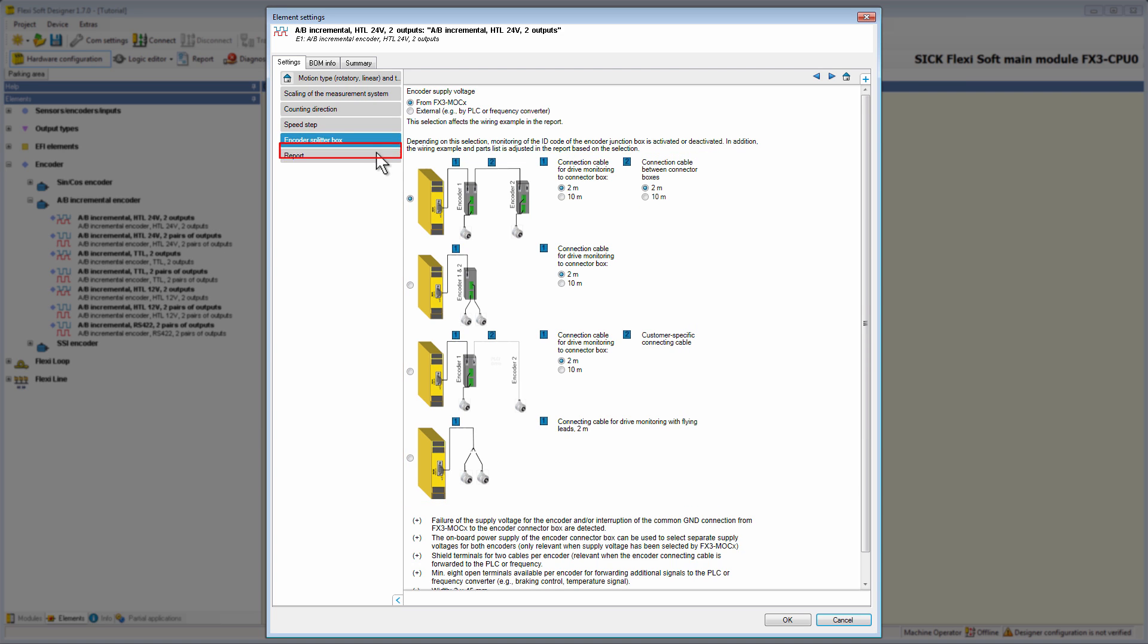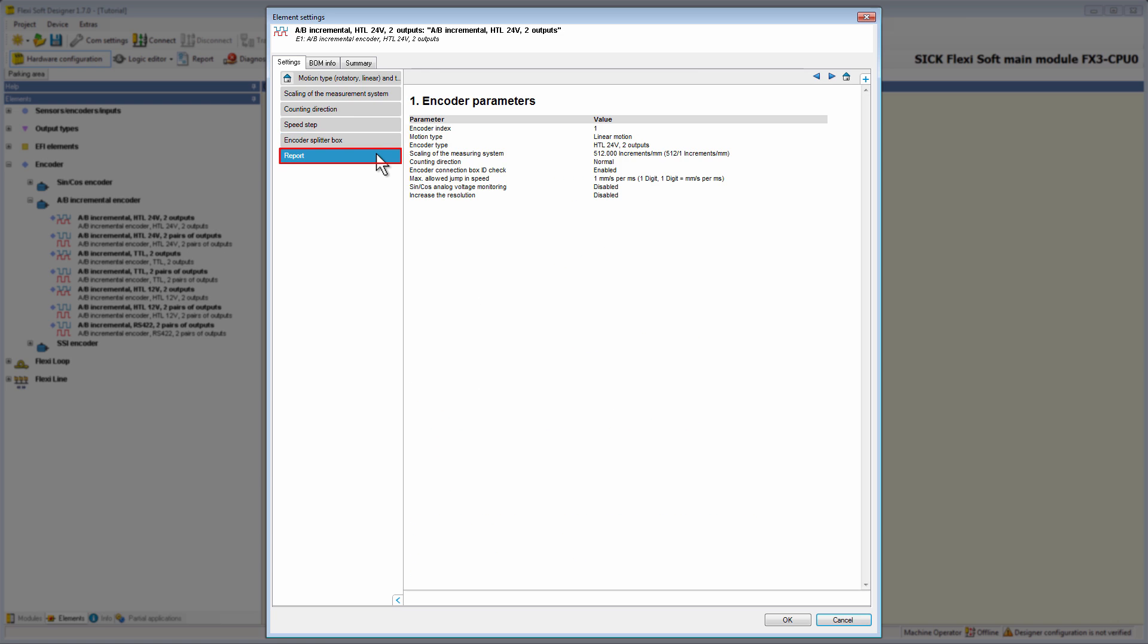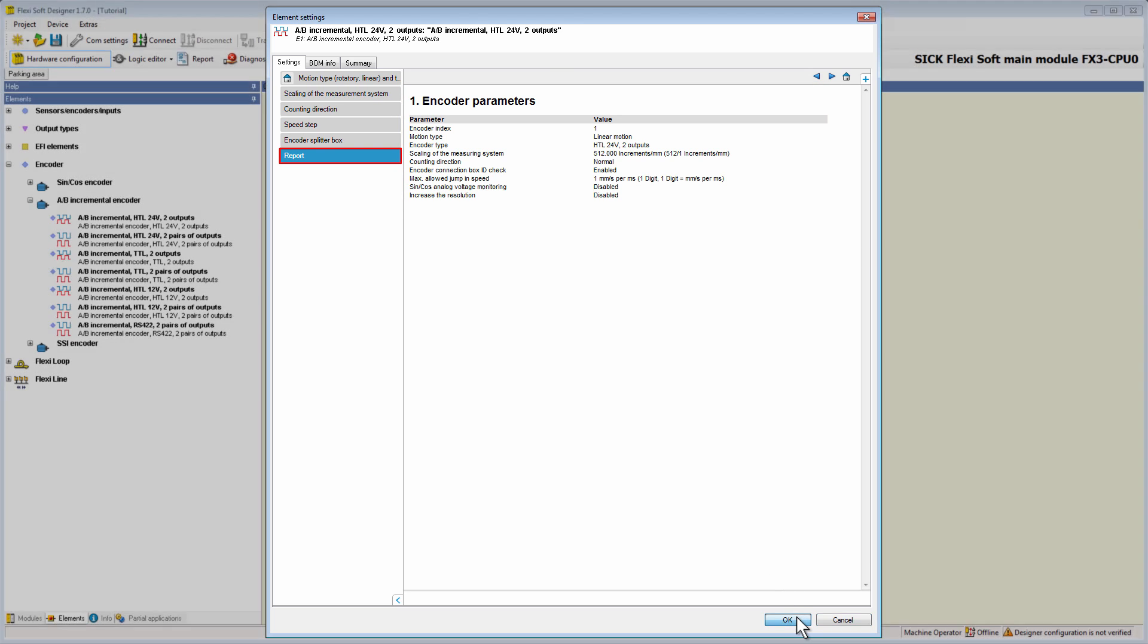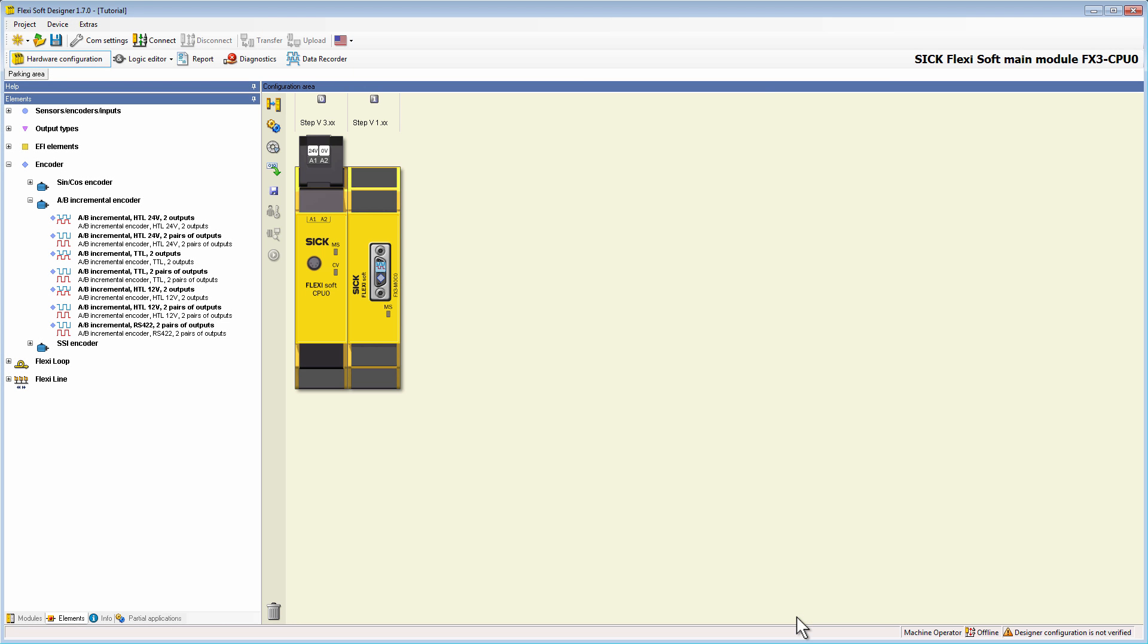At last, there is the tab report. This tab shows the summary of the configured parameters. By clicking on the OK button, our encoder configuration is saved and we return to the hardware configuration area.